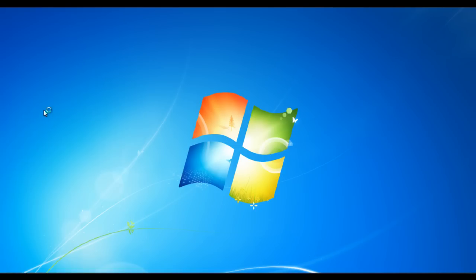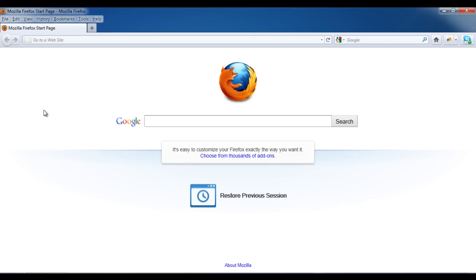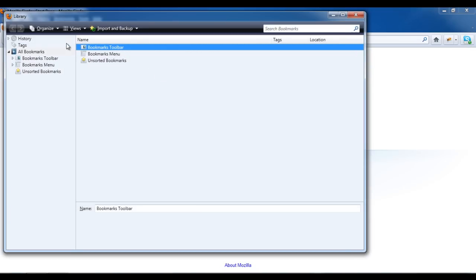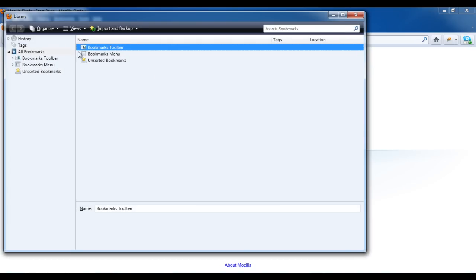Now we move on to Mozilla Firefox. Open up the browser and from the menu on the top left corner, select the Bookmarks menu and choose the Show All Bookmarks option. A new window will pop up.